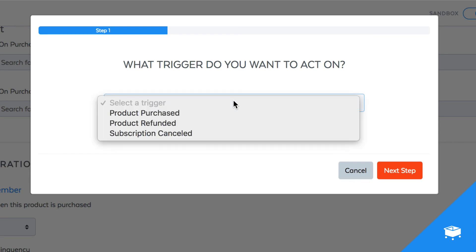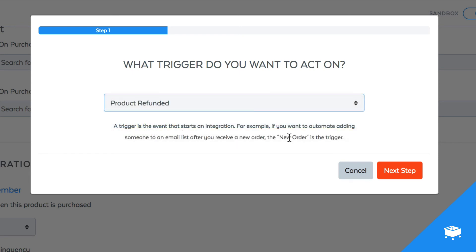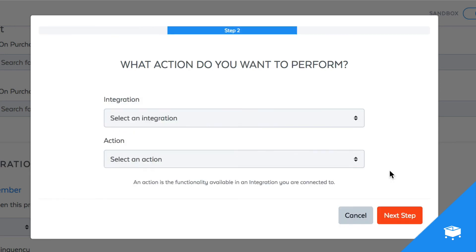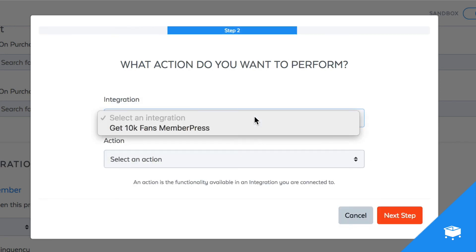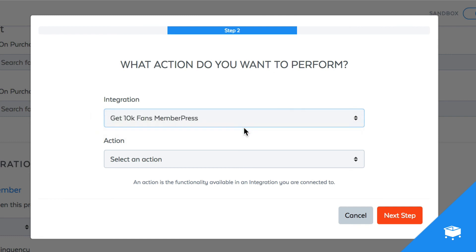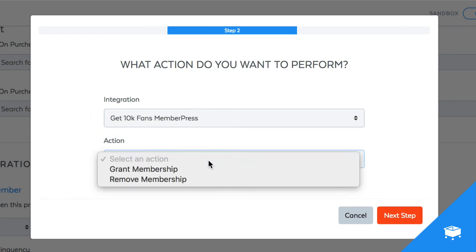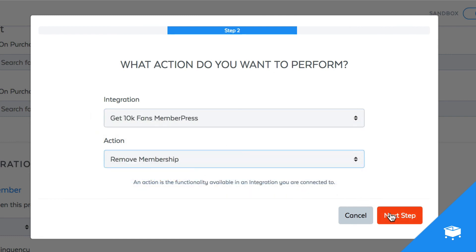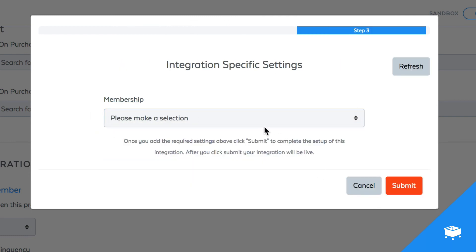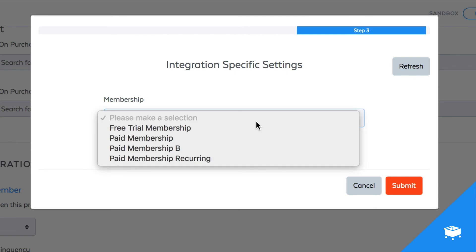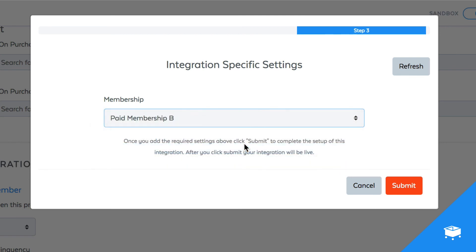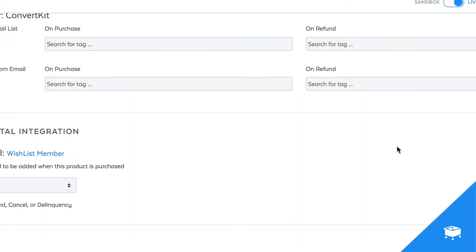Select the product refunded trigger, select my MemberPress account, select remove membership, and then choose that same paid membership B membership. Click Submit.